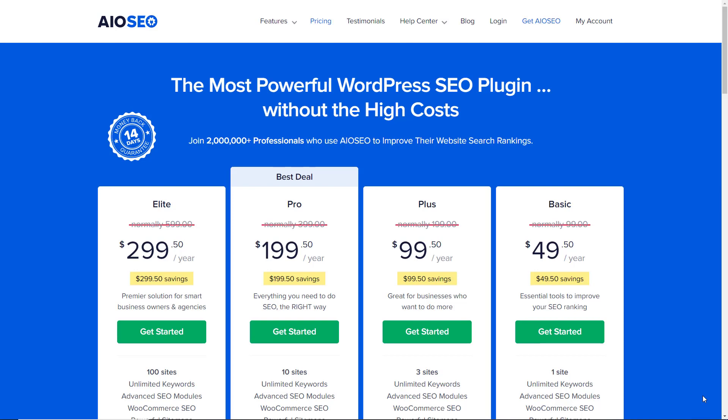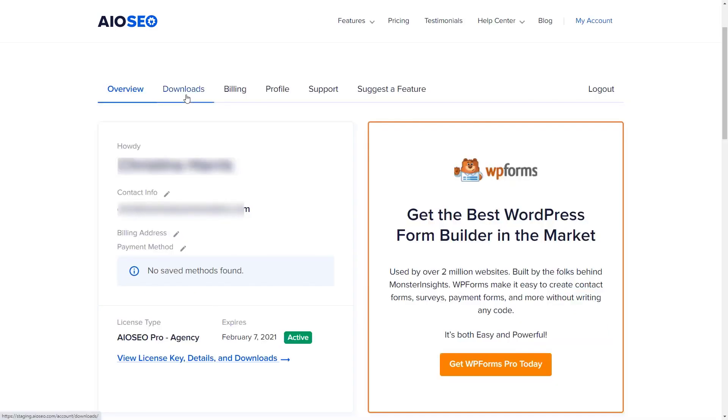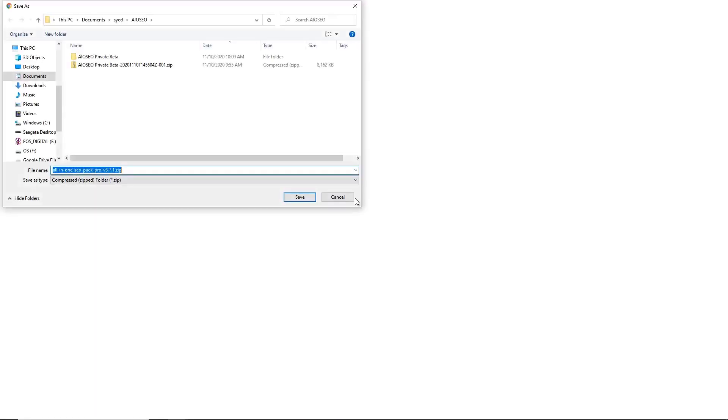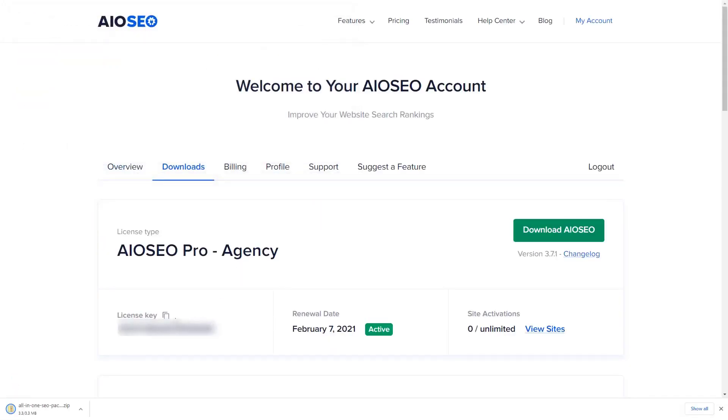Go ahead and grab a license that works best for you. Then go to your account dashboard, head over to downloads so you can download the plugin and make sure you copy your license key.